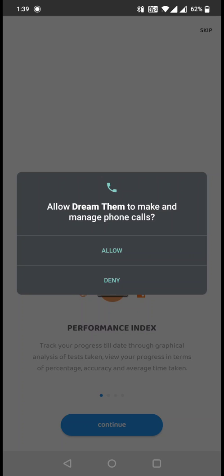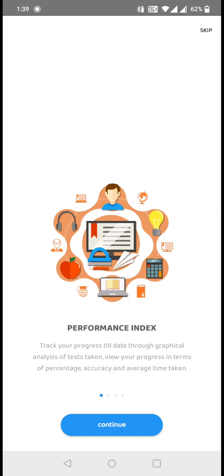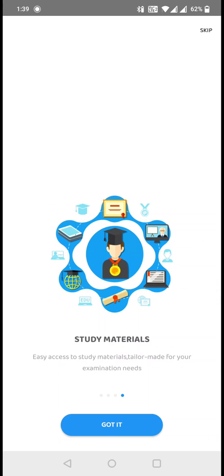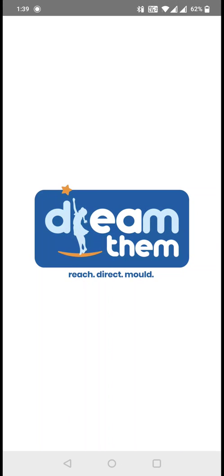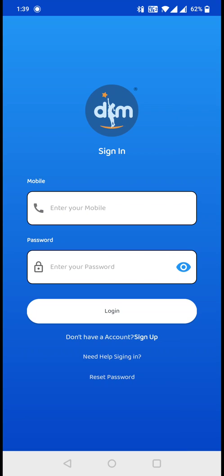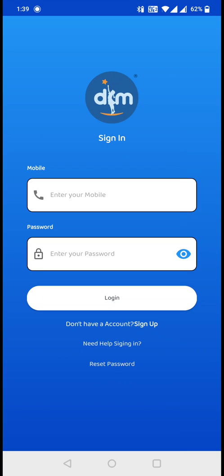Just allow it and scroll through this landing page. Click on 'Got it' or you can click on the skip button on the top right corner. This is your login screen.